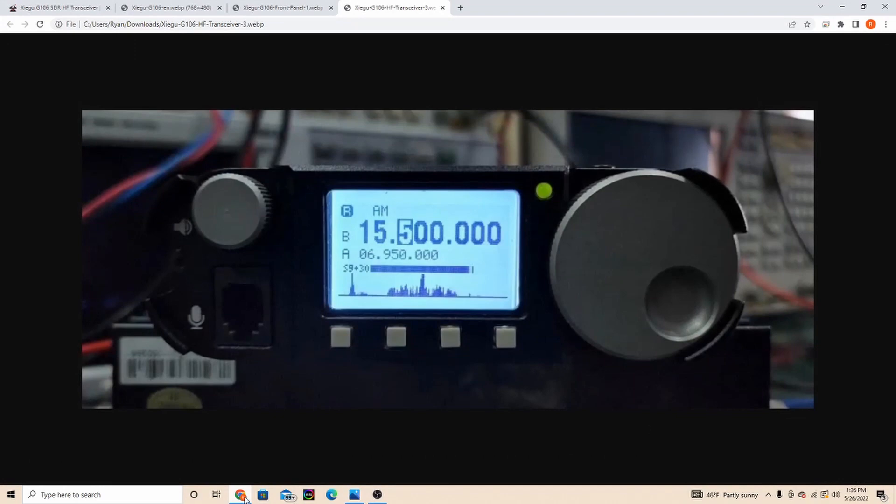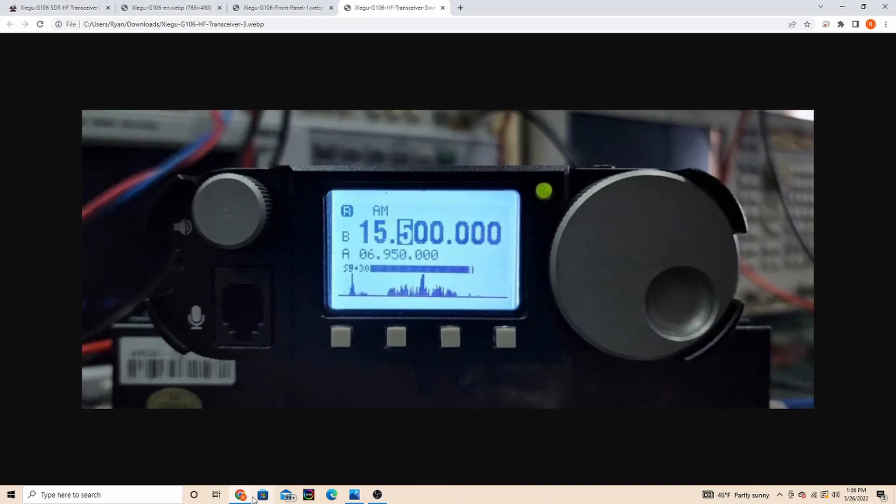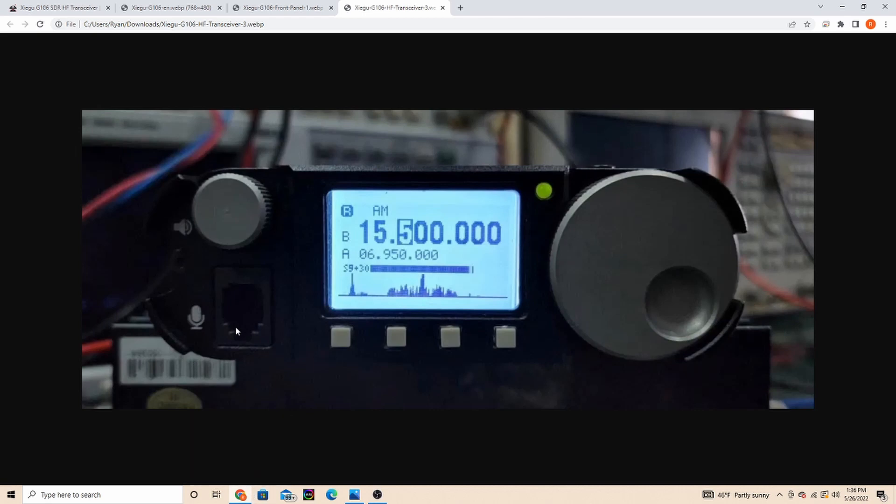Hello everybody, it's Ryan KC9OZA with 5.9 radio. Xiegu is coming out with a new QRP radio, an SDR HF transceiver, the G106. I found some pictures online as well as information that Xiegu released on it.